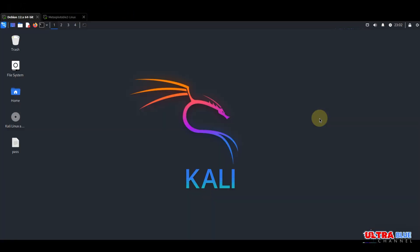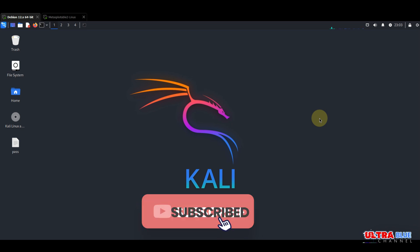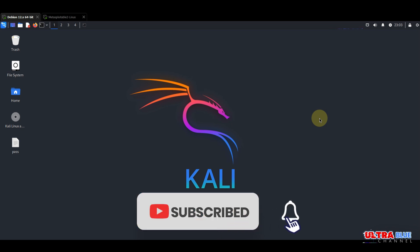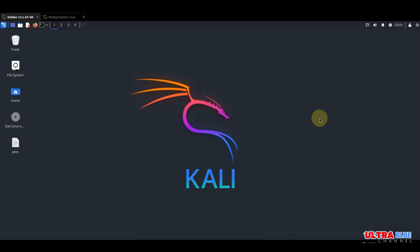Hello and welcome to the Ultra Blue channel. In today's tutorial we're using Metasploit to exploit a known vulnerability on Metasploitable. As you already know, Metasploitable is a purposefully vulnerable machine used for training in cybersecurity. This demonstration will show you how hackers breach systems and how you can defend against such exploits. If you haven't already, make sure to subscribe and hit the bell icon. Let's get to it.